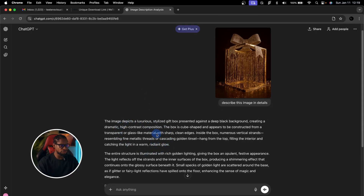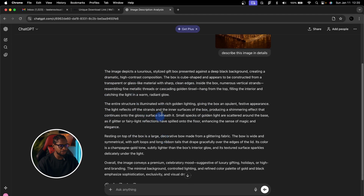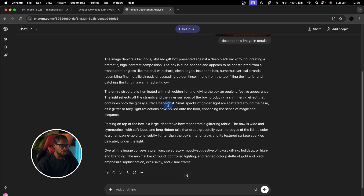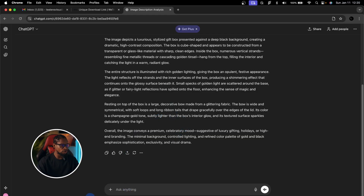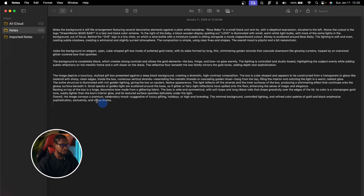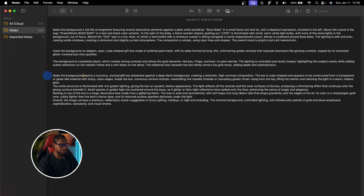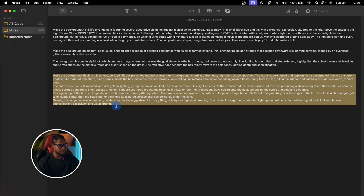It has finished loading — ChatGPT just described this image for us in detail. If you want to read the whole description you can pause this video. I'm going to copy it, come to my notes, and paste it right here. Then I'm going to change 'the image' to 'make the background' because it's the background I want to change for my image — so 'make the background like this.' That's the only edit, then copy this description by pressing Command C on Mac or Ctrl C on Windows.